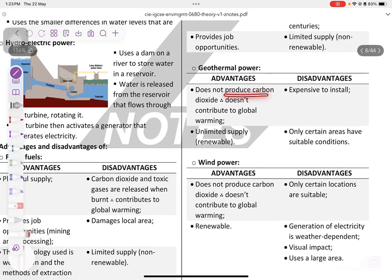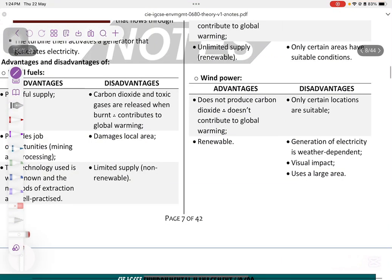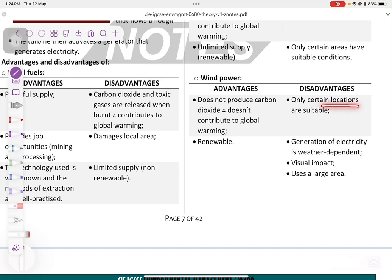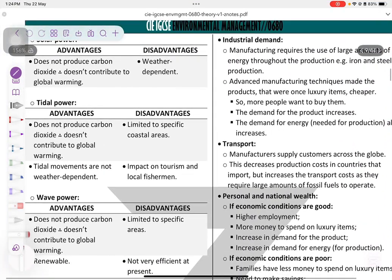Geothermal energy doesn't produce carbon dioxide, so it doesn't contribute to global warming, and it's renewable. However, it is expensive to install and only certain areas are suitable. Wind power also doesn't produce carbon dioxide and is renewable, but only certain locations are suitable. Electricity generation depends on the weather, it has a visual impact, uses large areas, causes people to relocate, and the blades could kill birds.